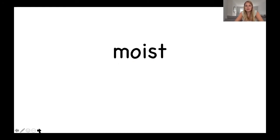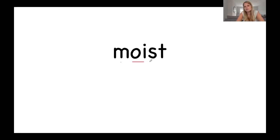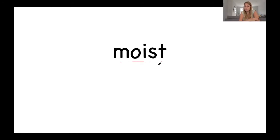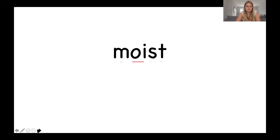And the final word today is this word. Well done. Let's sound it out together. M-o-i-s-t. Moist. My clothes are moist. Which means they're damp. They're getting wet. Brilliant.